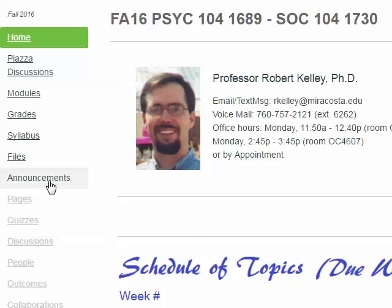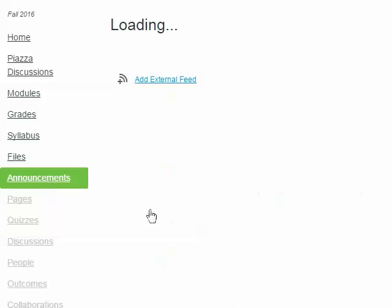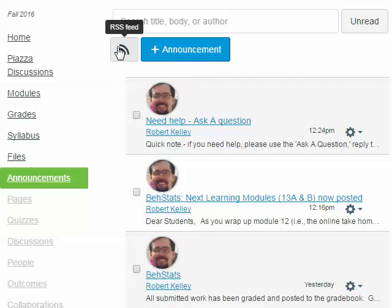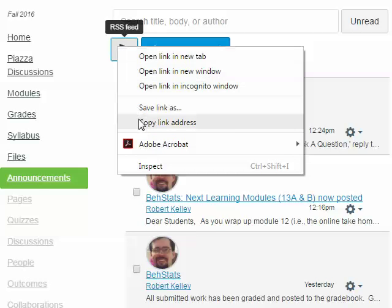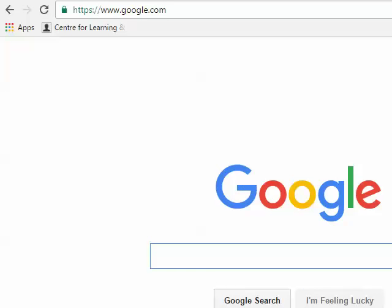To get started, I'm going to click on the announcements for my course. I'll look for the RSS Feed button, right click on it, and choose Copy Link Address.